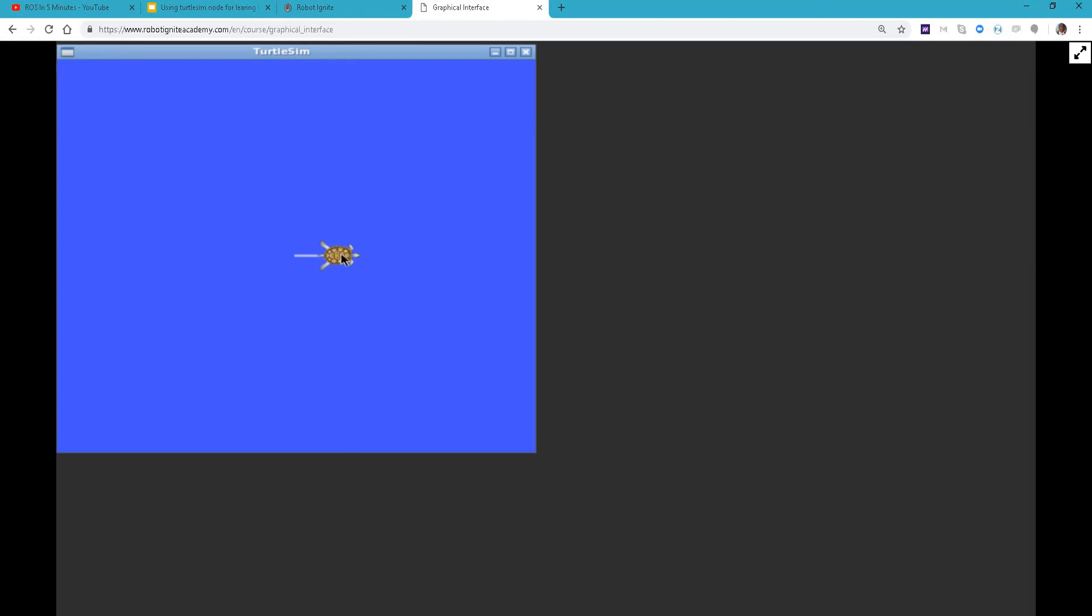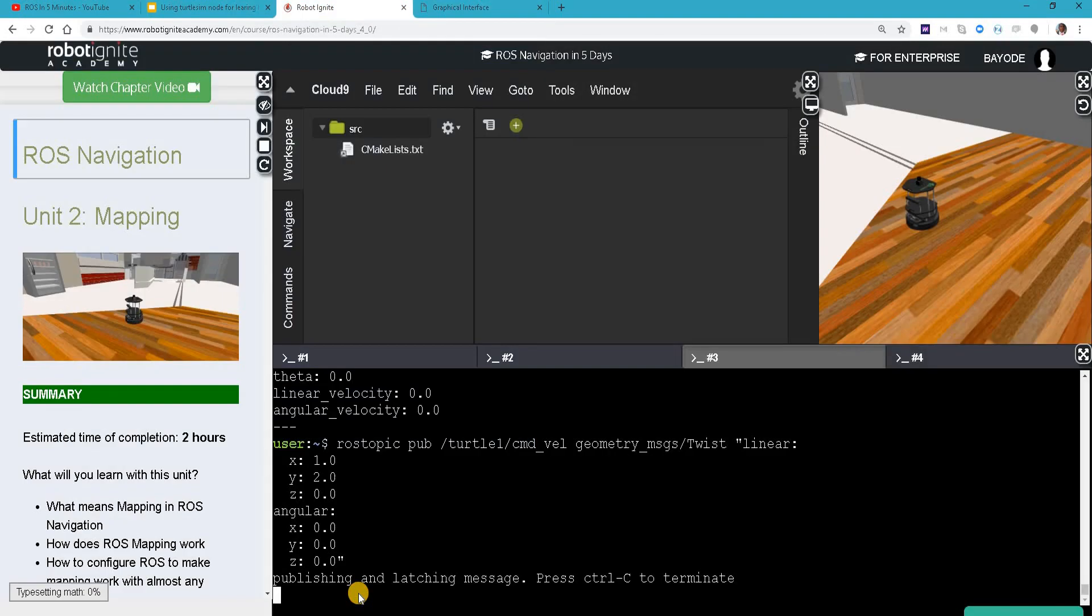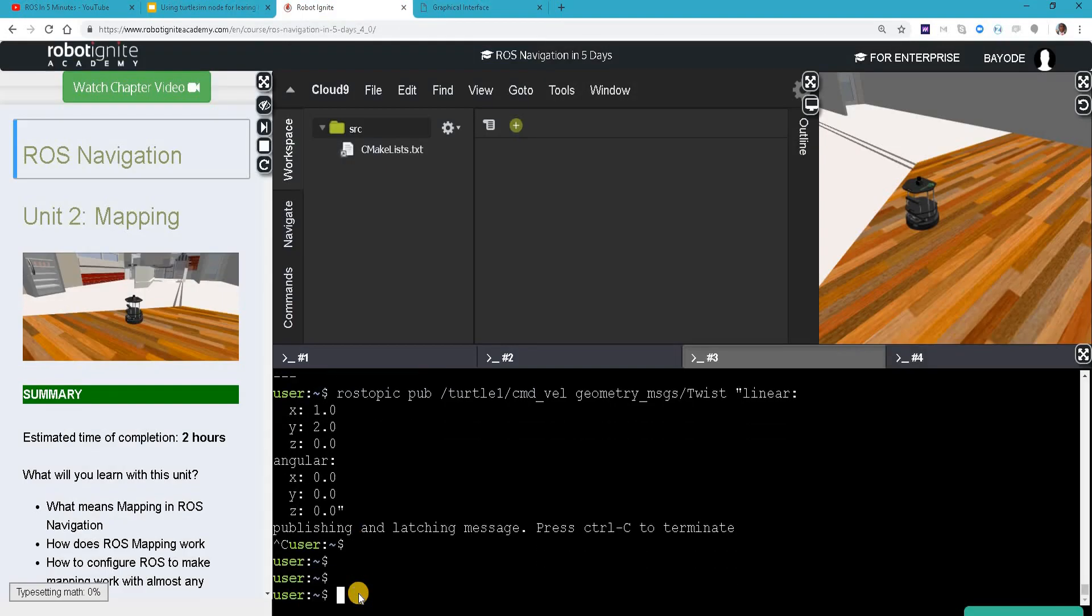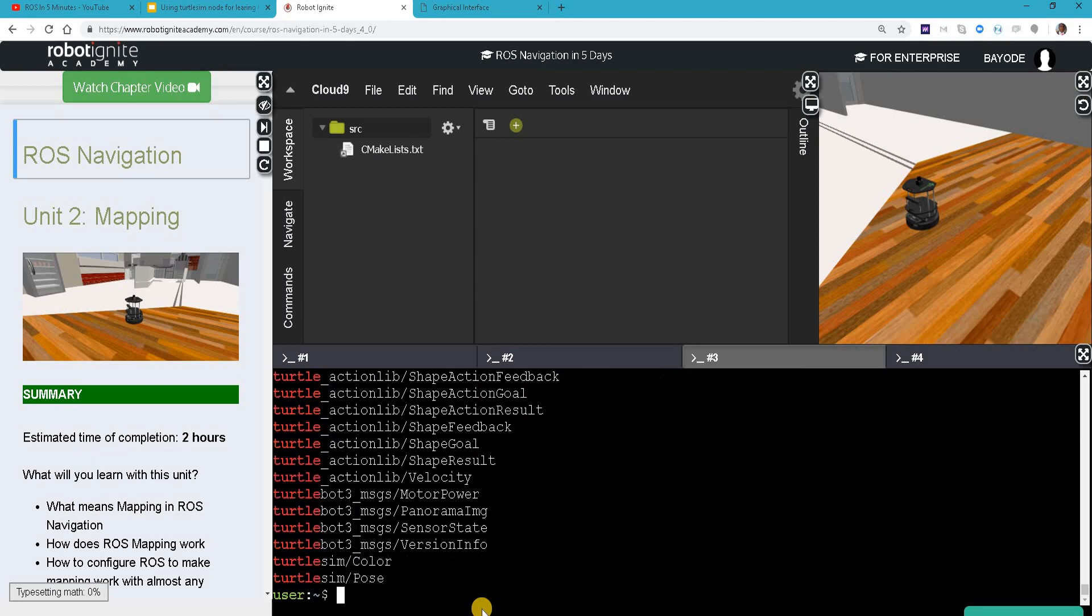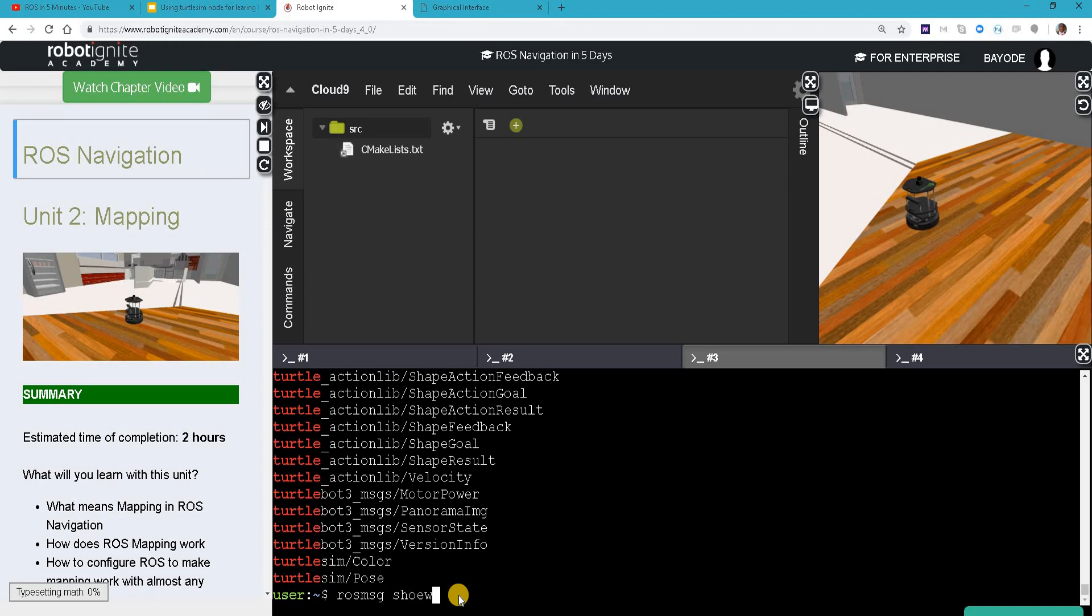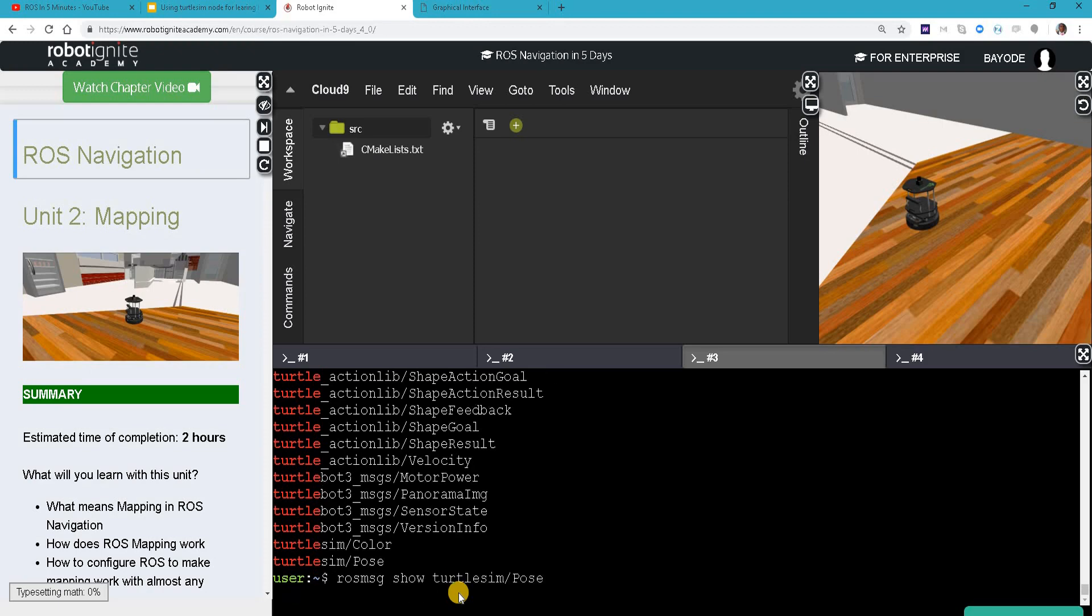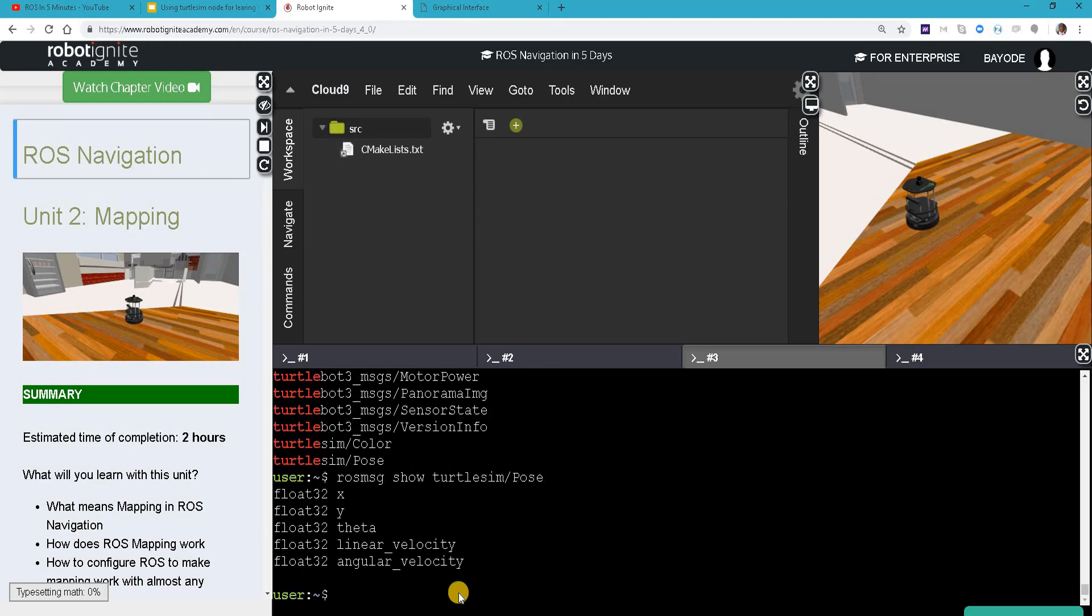The last thing we can check about the turtle is ROS message list. We can see that there are two types of messages available - the color and the pose. Let's check out the pose. We see ROS message show and then it shows us the structure of the message.